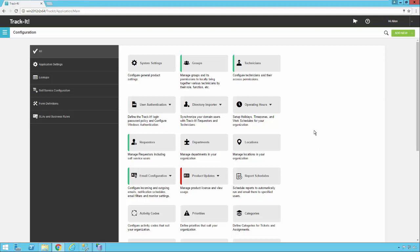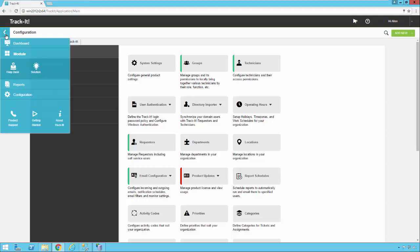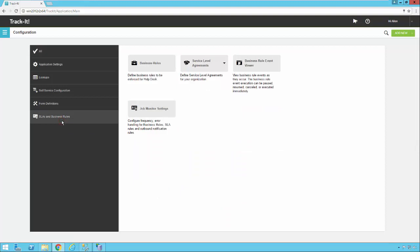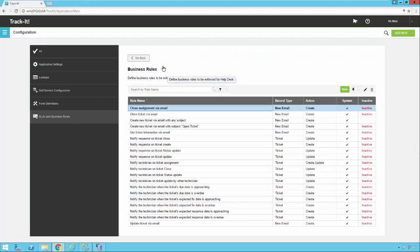I'm already in the new Track-It system, as you can see here under Configuration. If you don't remember where that is, it's very easy to find. You click on the menu and Track-It, then click on Configuration, and that'll bring you right to it. We're going to go ahead and select SLAs and Business Rules and open the Business Rules section.